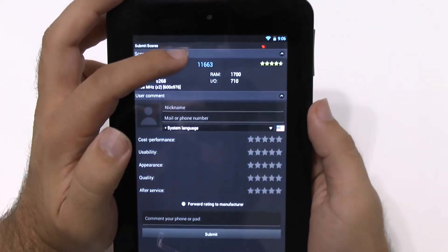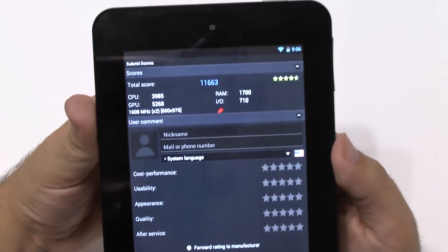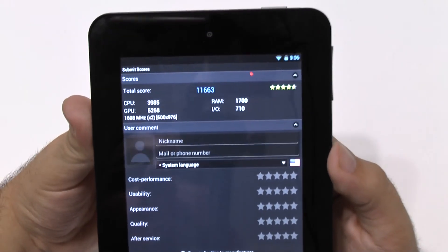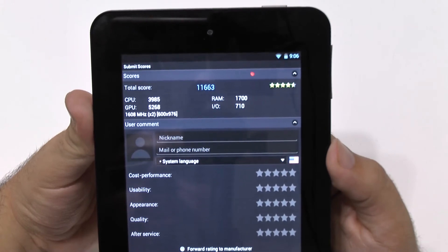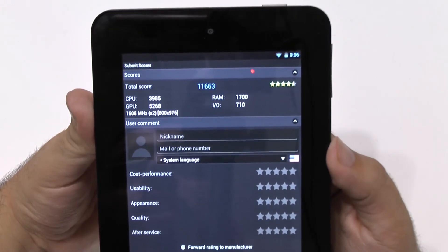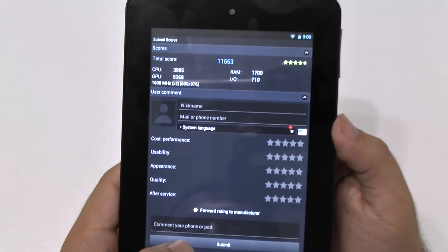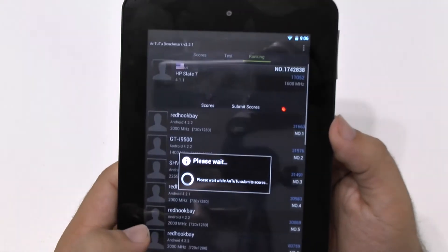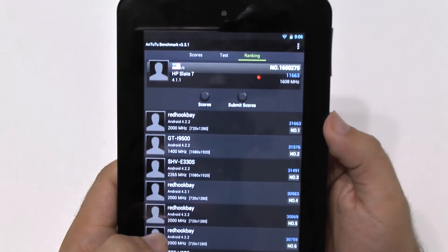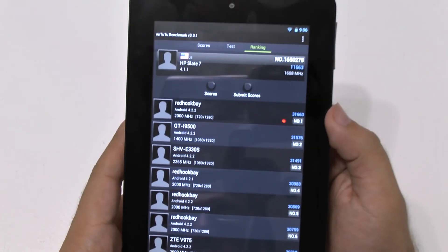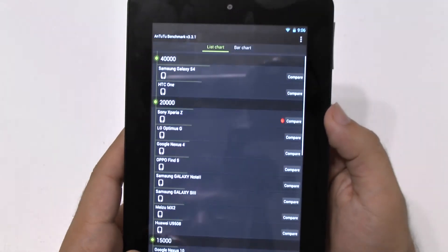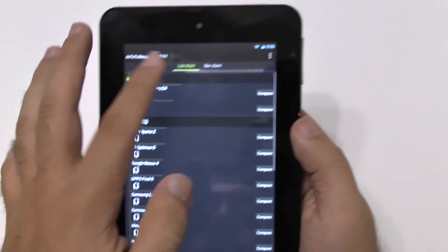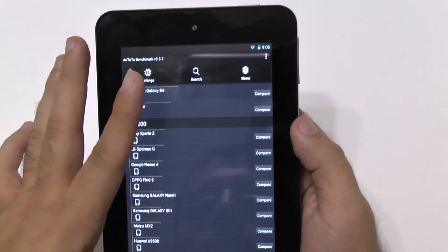All right. So 11663. And there we have our CPU, GPU, RAM, and I.O.